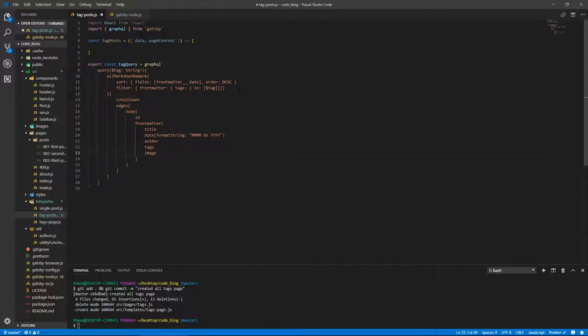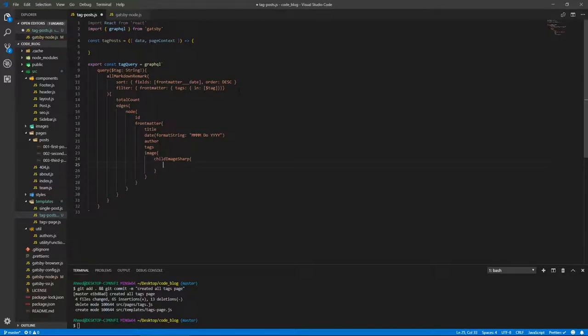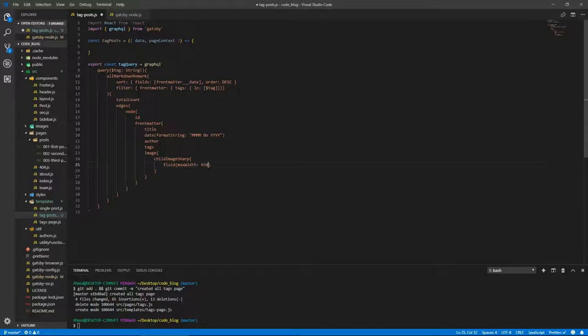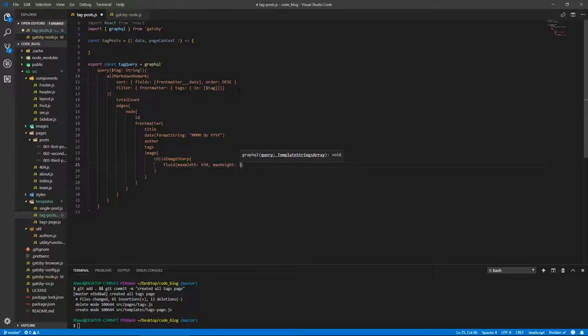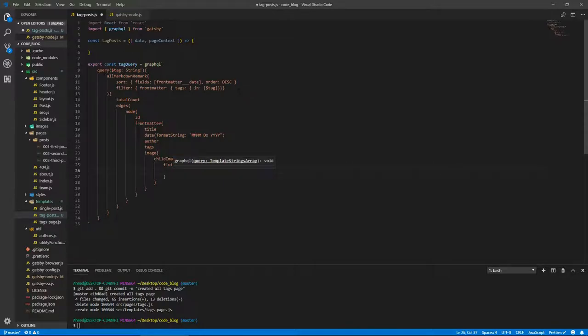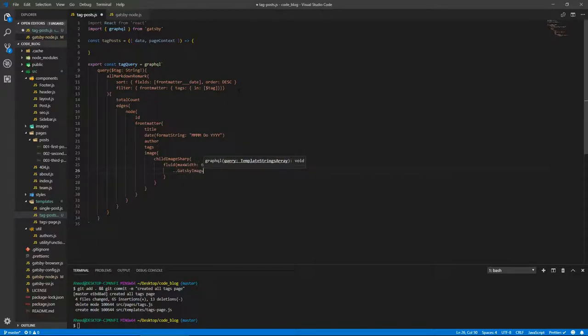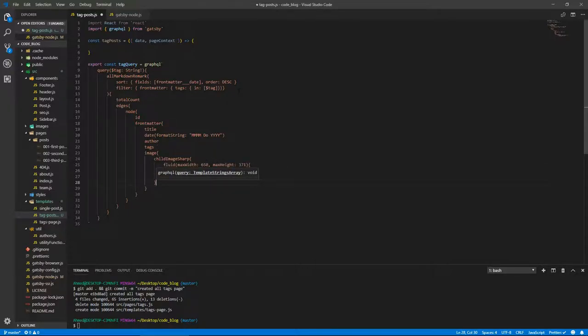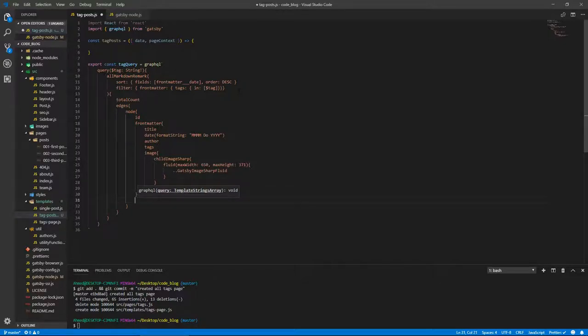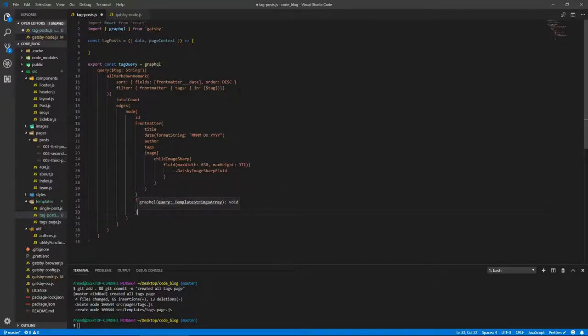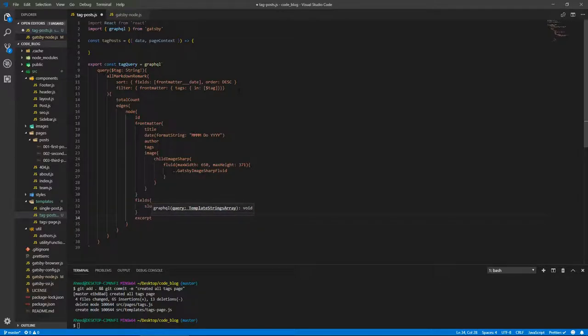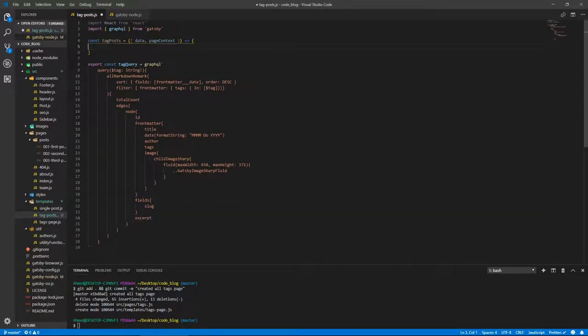Wait, do we have image? Oh yeah, of course. This is the post image, not the tag image. Image, childImageSharp. And inside of that, we need the fluid. And that will take a maxWidth of 650. And by the way, you can also specify maxHeight. Let's go to 371. Gatsby image sharp fluid. And we need the slug, so fields, slug, and we need excerpt. And yeah, that's it. Oh, by the way, we need to export our component itself. So export default TagPosts.